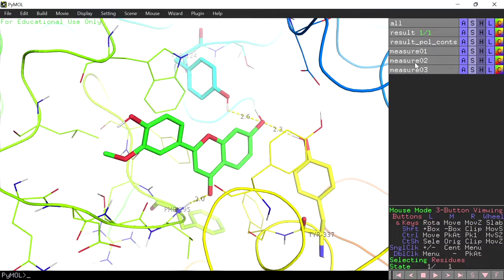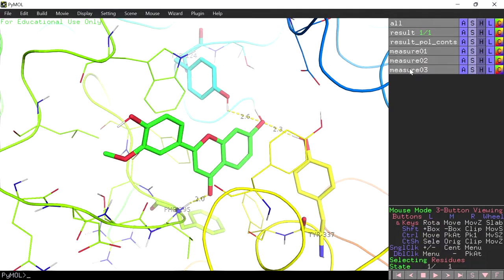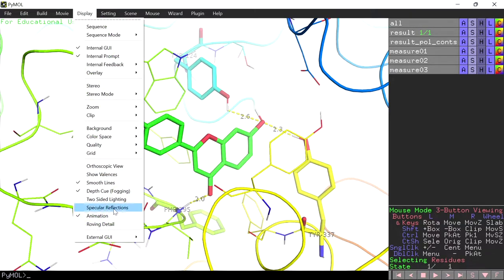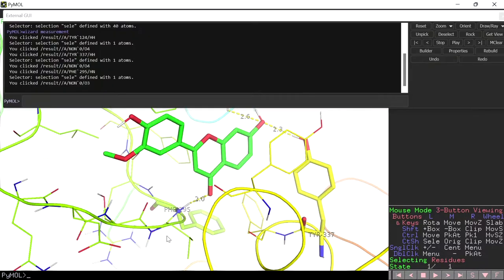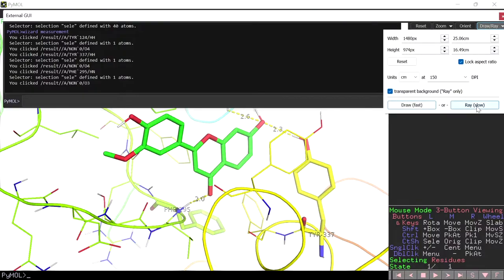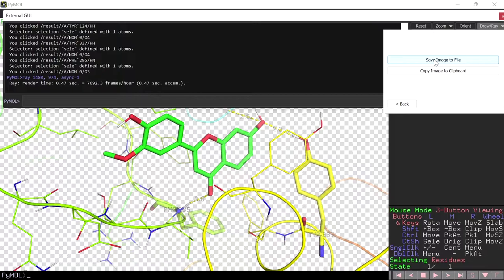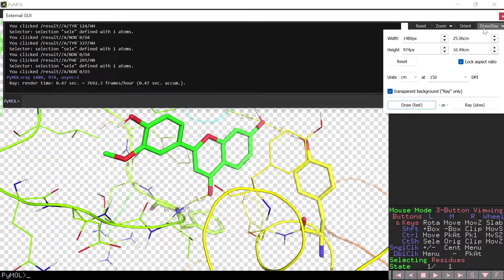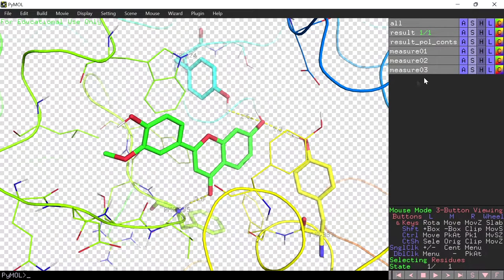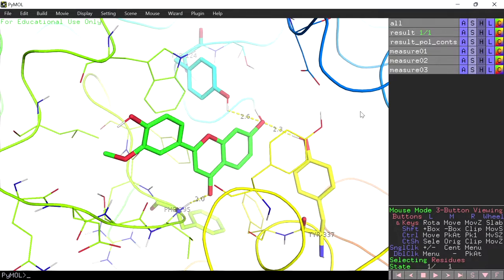As you go along you will find different objects in the object control panel — these are the measurement objects and the interaction objects. To save the view, go to the draw or ray button and ray trace to get a very good quality image, then save the image to a file.